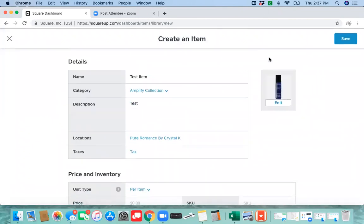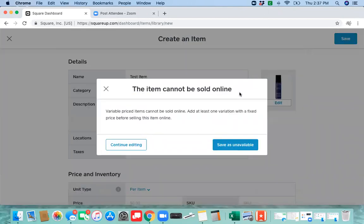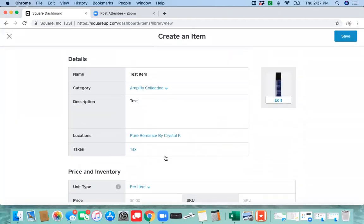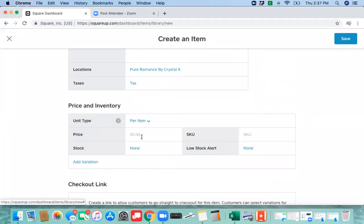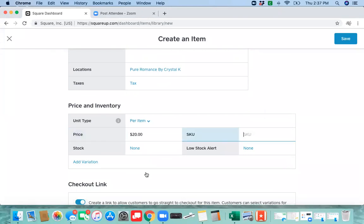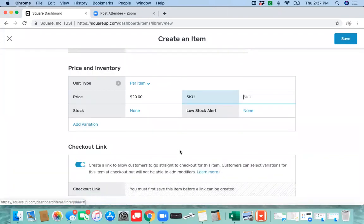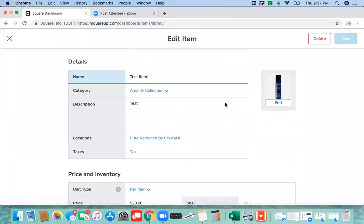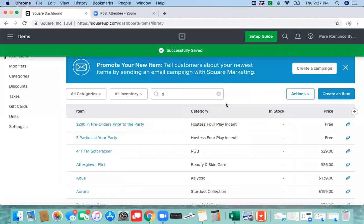Once you've done that, you click save. I'm going to add a price. And now your products have been saved.